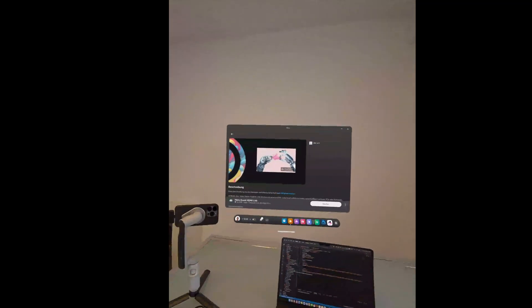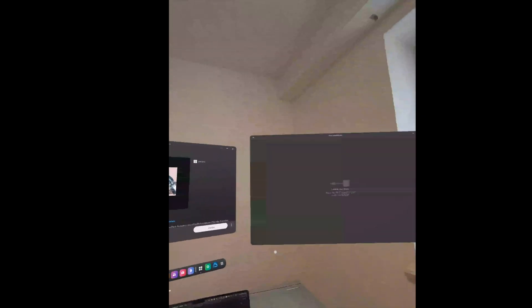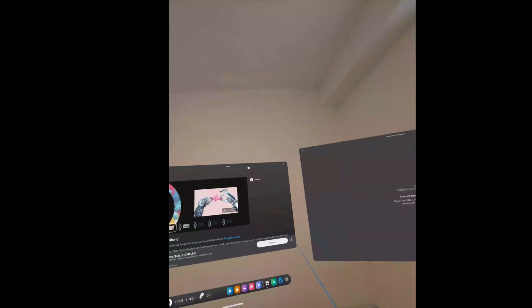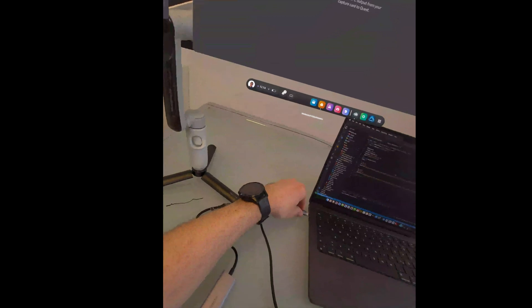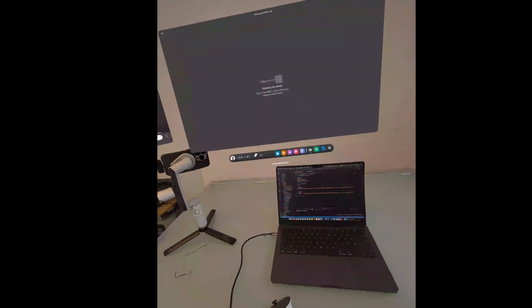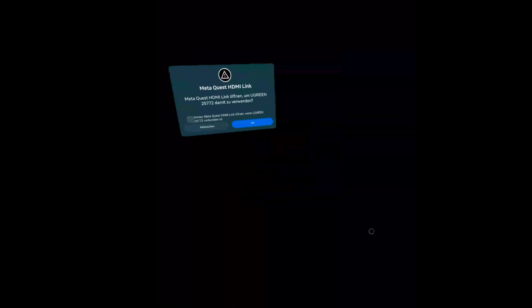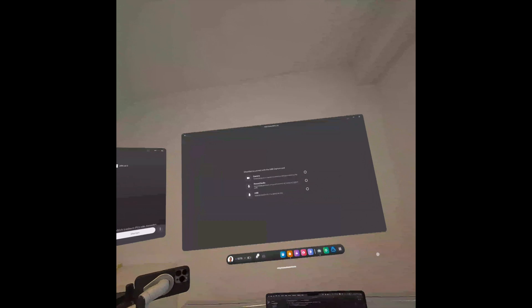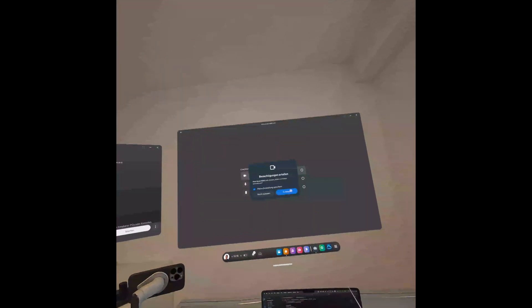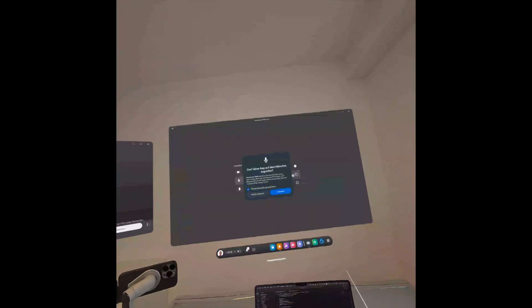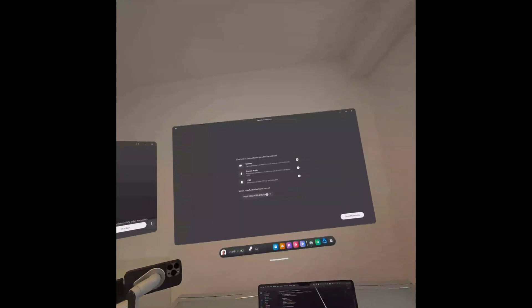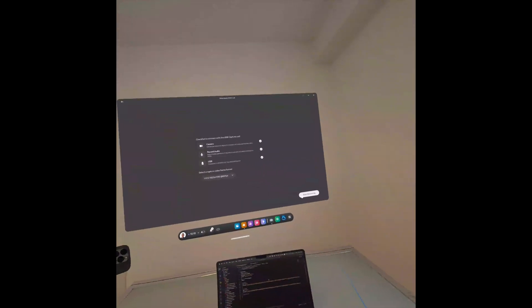Okay, ready. So what you need is MetaQuest HDMI link. We will start that and just position the windows. And now we say MetaQuest link always. Checklist to connect with your USB capture card. Record audio. Okay. USB. Start streaming.